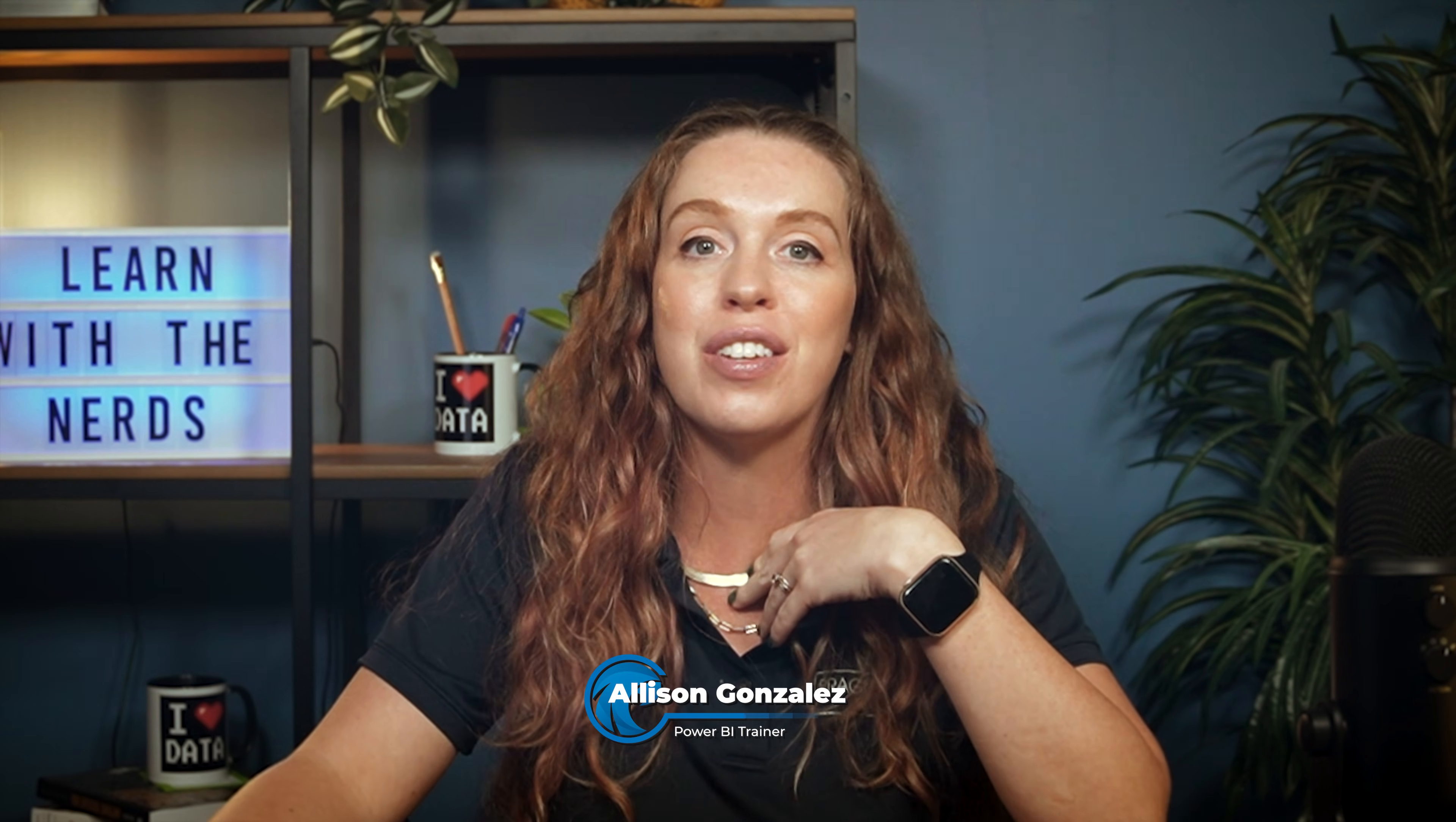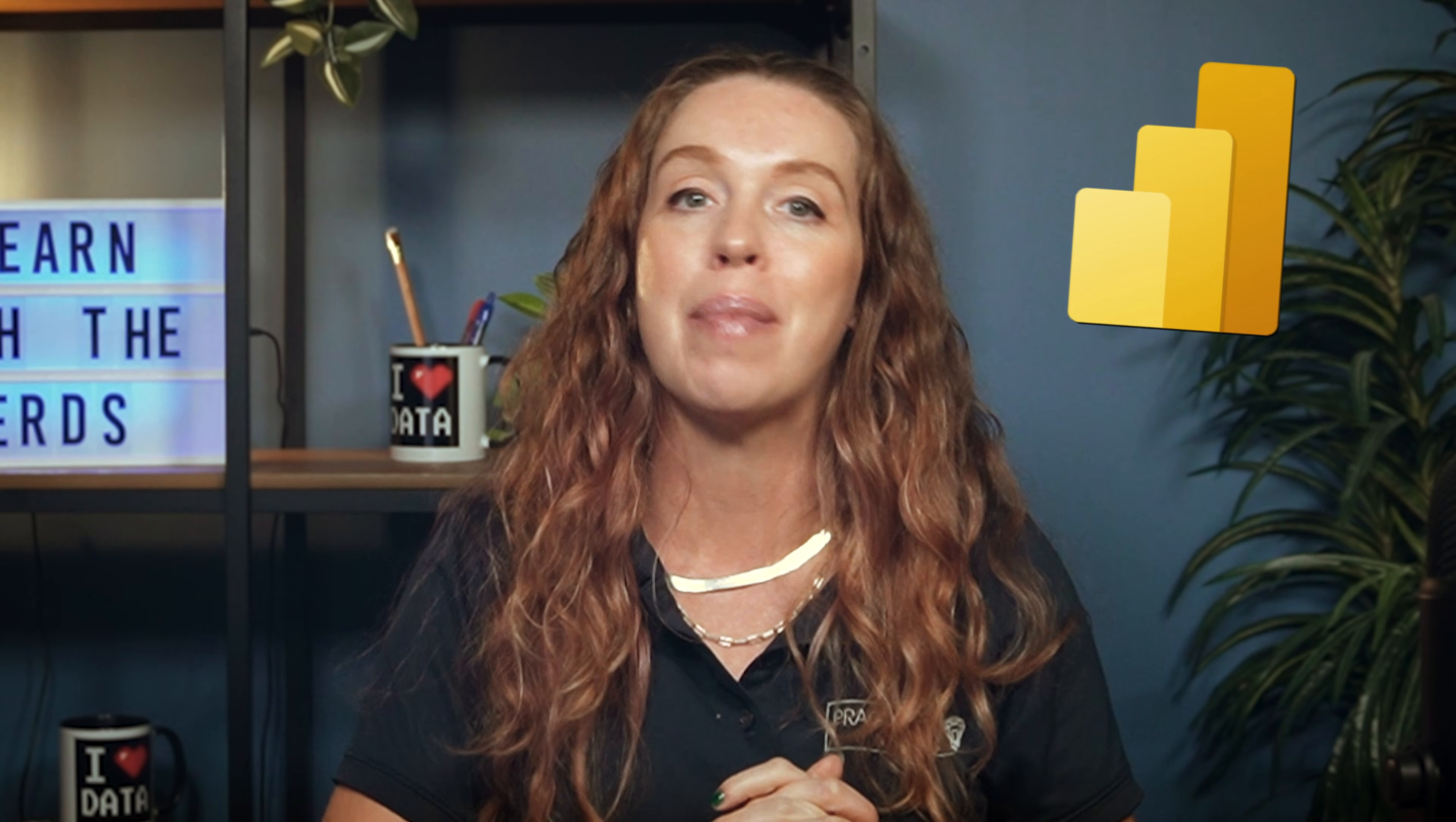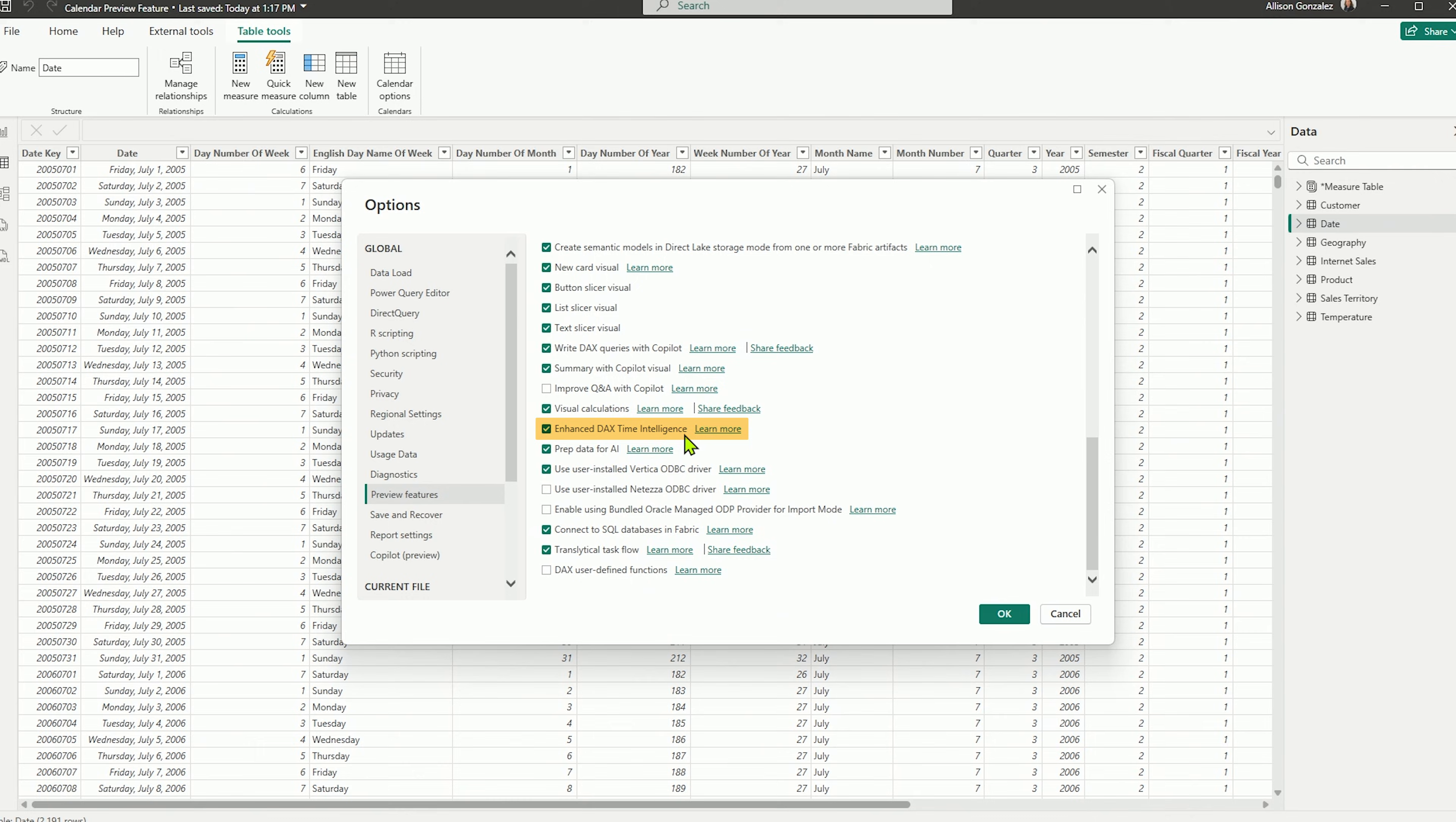I'm Alice Gonzalez, Microsoft Certified Trainer here at Pragmatic Works. And today we're diving into what I think is a very exciting update in Power BI, and that is the enhanced DAX time intelligence feature.